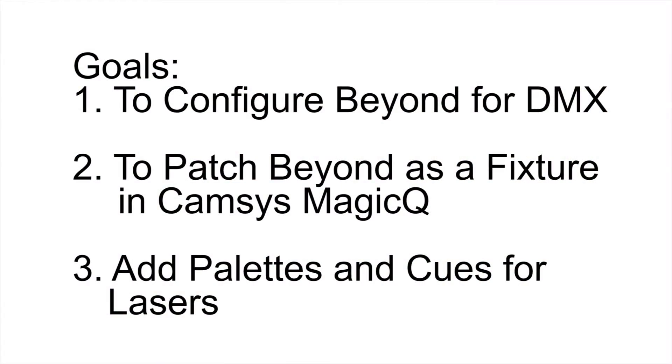Now this is by no means meant to be a complete overview of Pangolin Beyond's DMX capabilities or an overview of the capabilities of the CamSys MagicQ consoles.